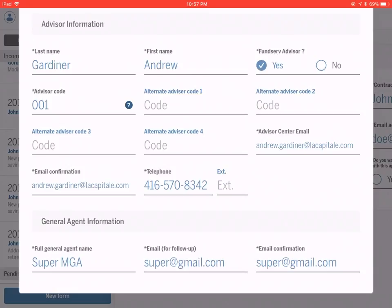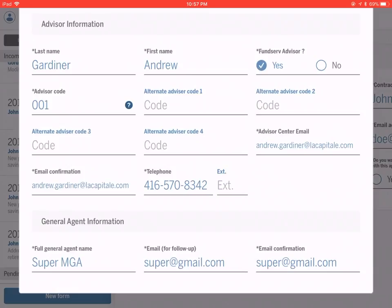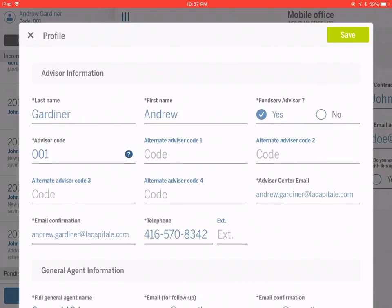We will send you a copy, we will send the client copy if they'd like, and we will also send a copy to your MGA. So we're looking for the address where that PDF file can be sent.